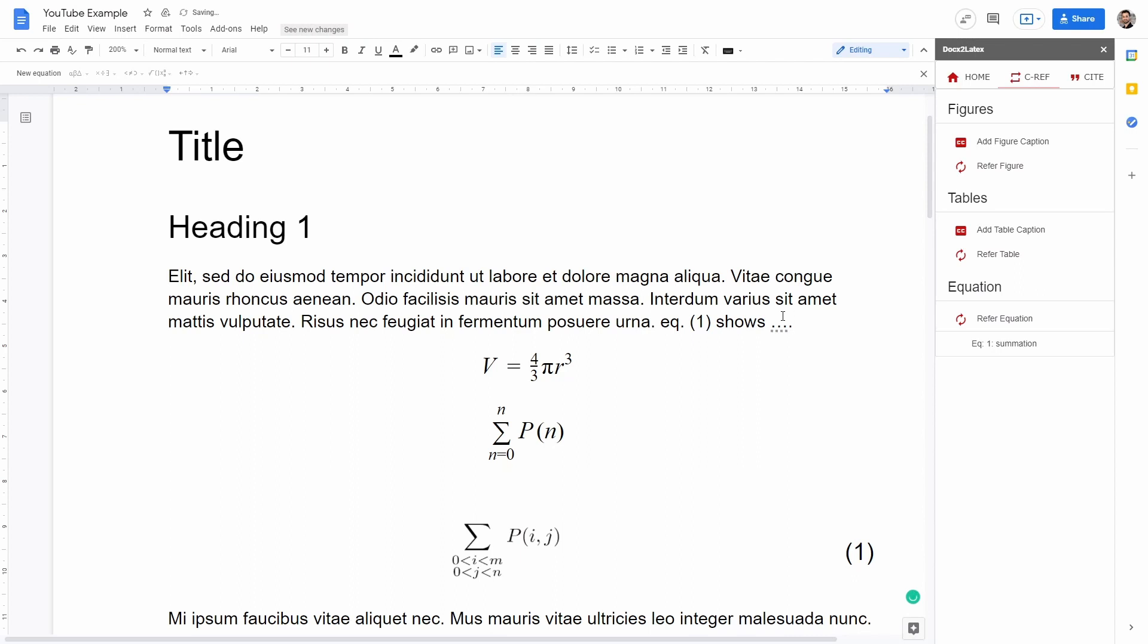I think this feature is extremely handy if you want to add complex equations. If you just want to keep it simple, then you can just use the inbuilt feature that is inside Google Doc.